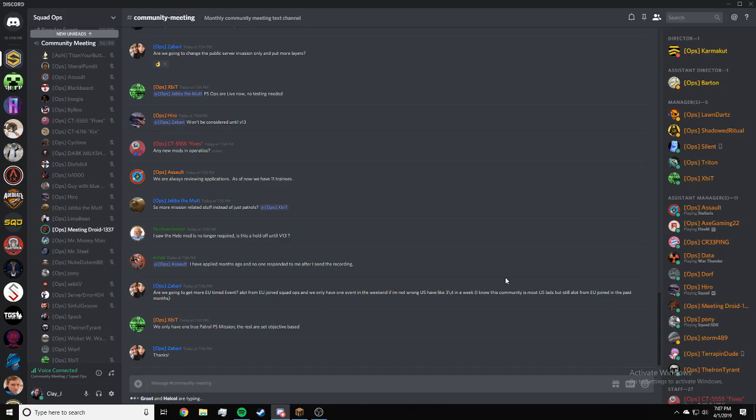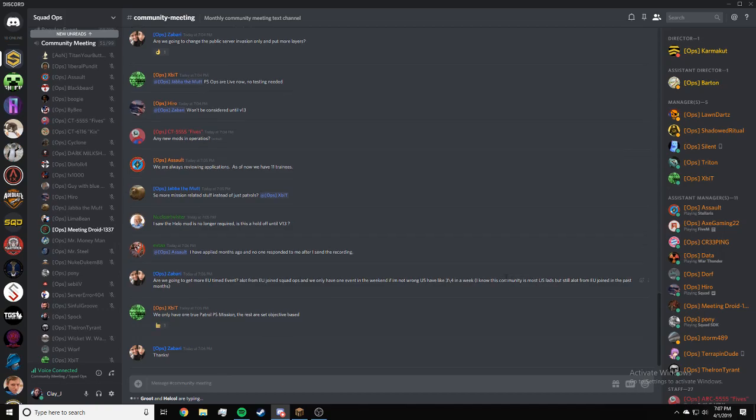For those of you that just joined, if you have any questions Squad Ops related, put them in the hashtag community meeting text channel.